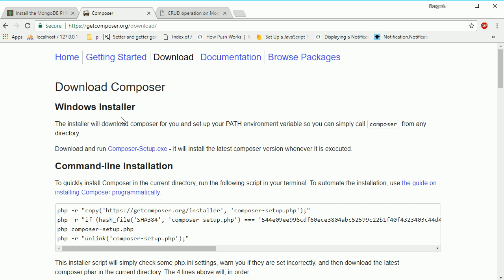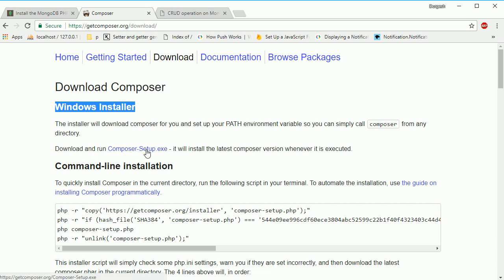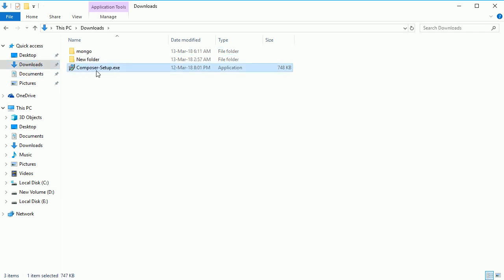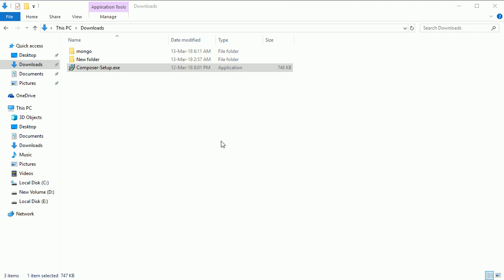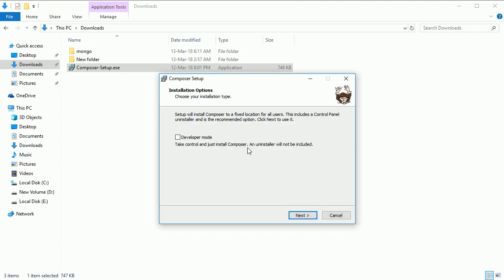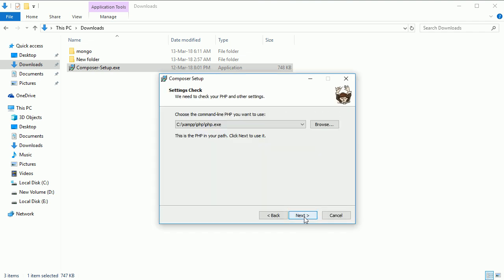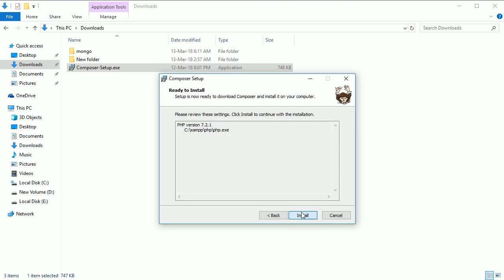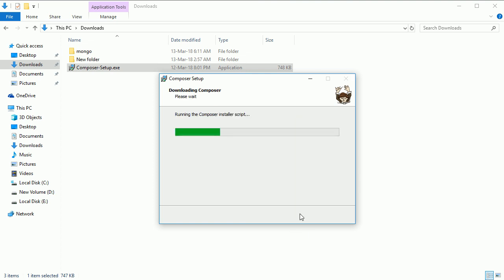To install on Windows, download the Composer setup exe file, which I've already downloaded. Just double-click it and follow the steps - it's very simple. Next, next, no proxy settings. Here you can see it detected PHP 7.2.21. Click install.